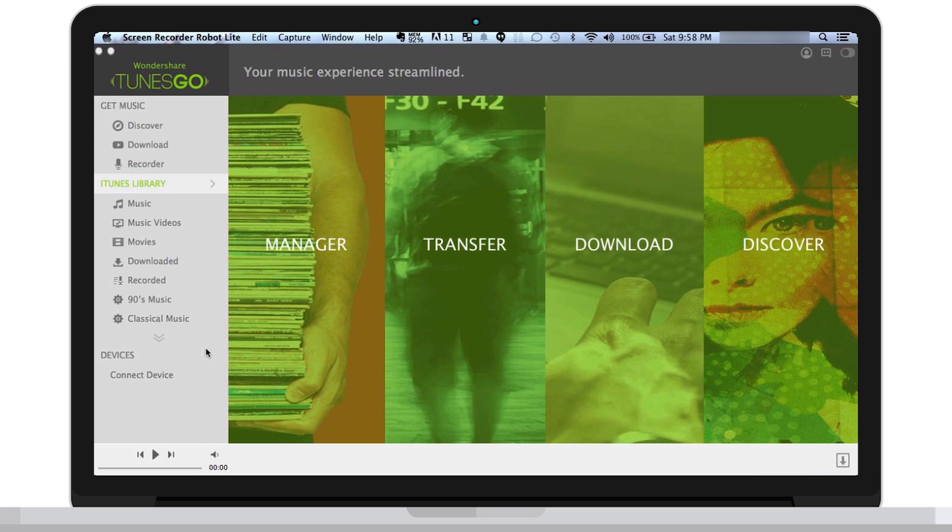Manager, Transfer, Download, and Discover. You can hover your mouse over to see the description and detail of what each function does.